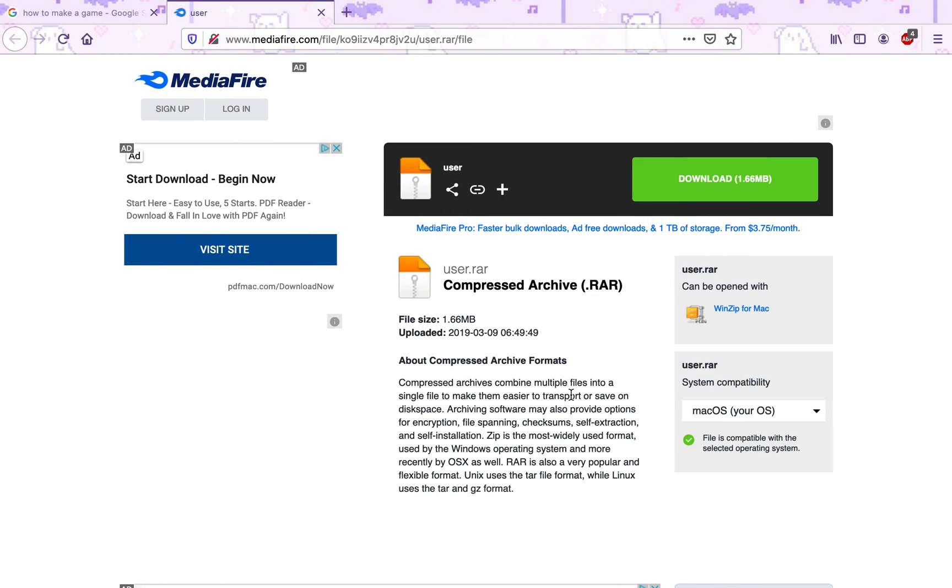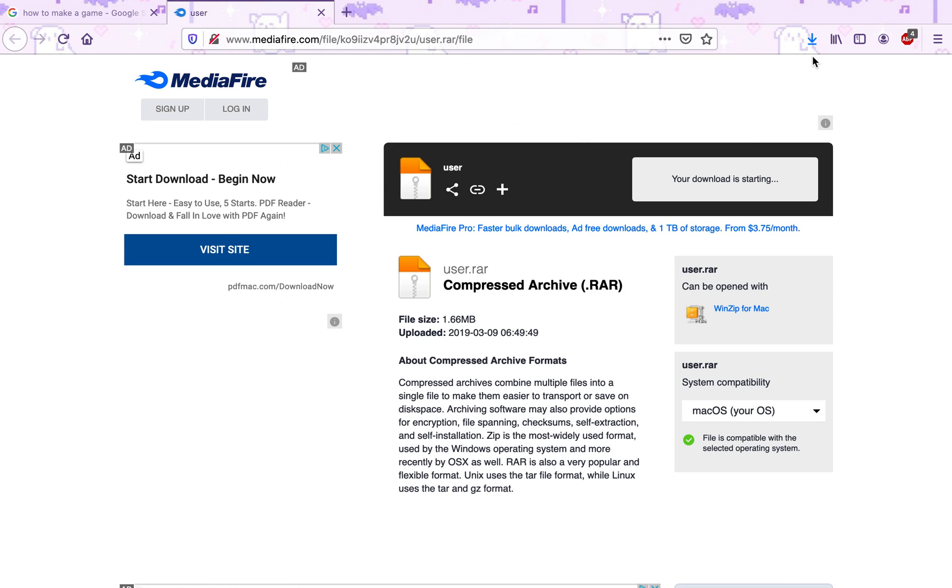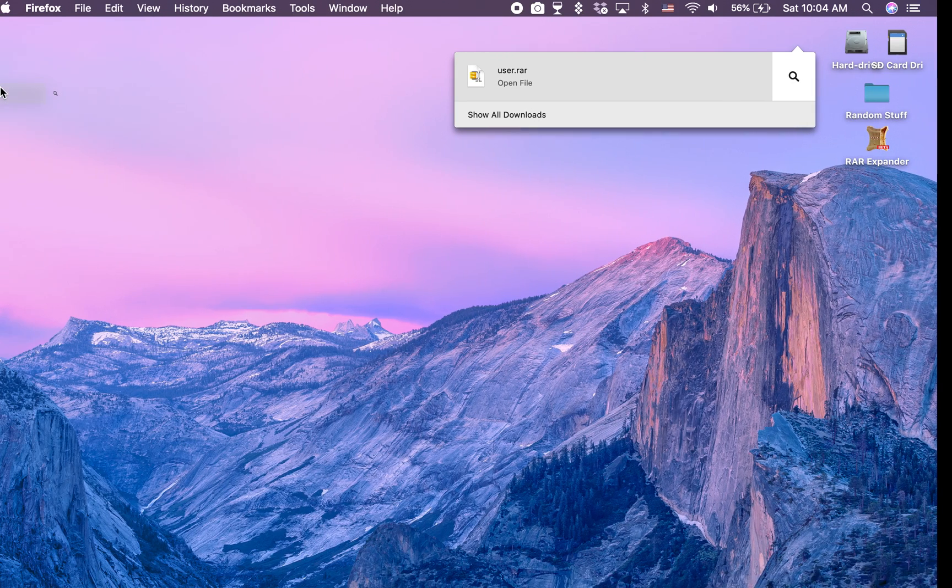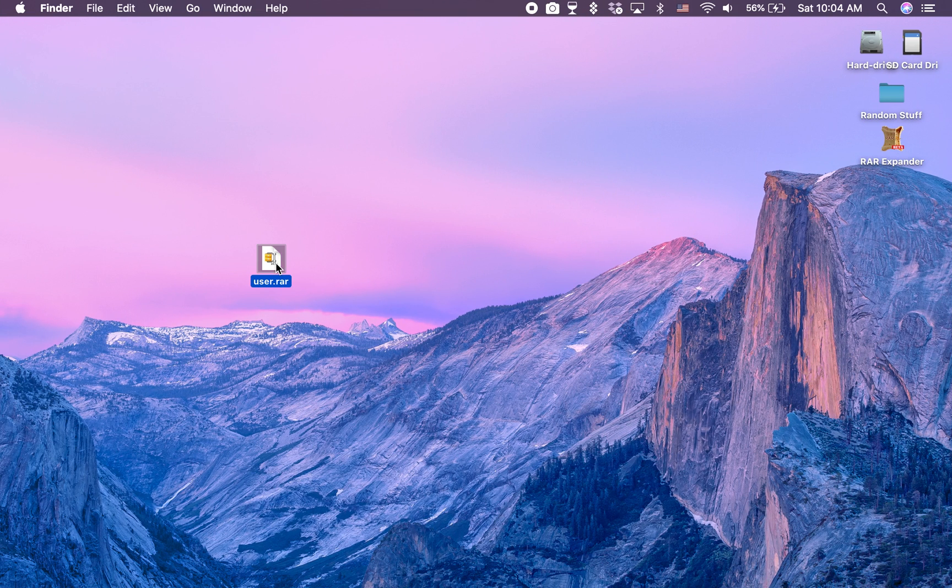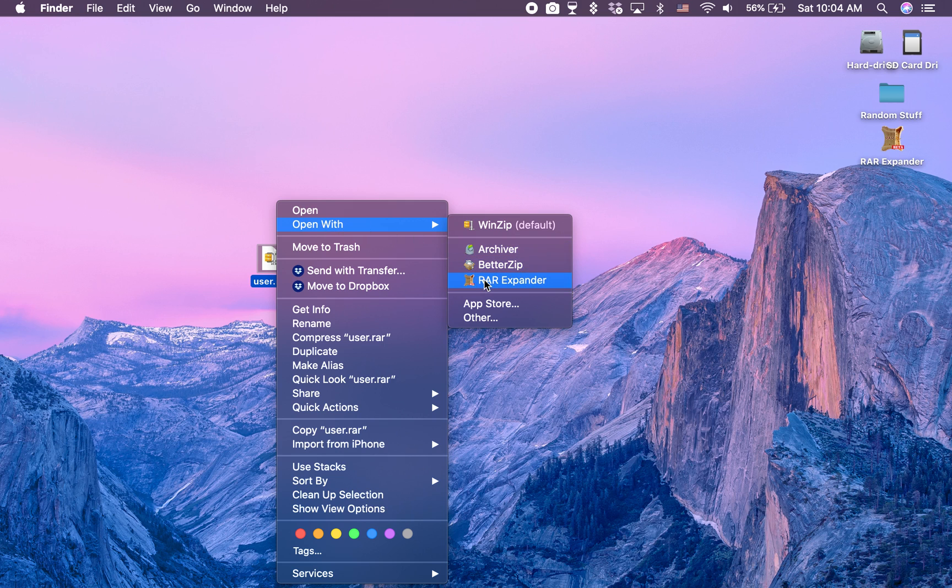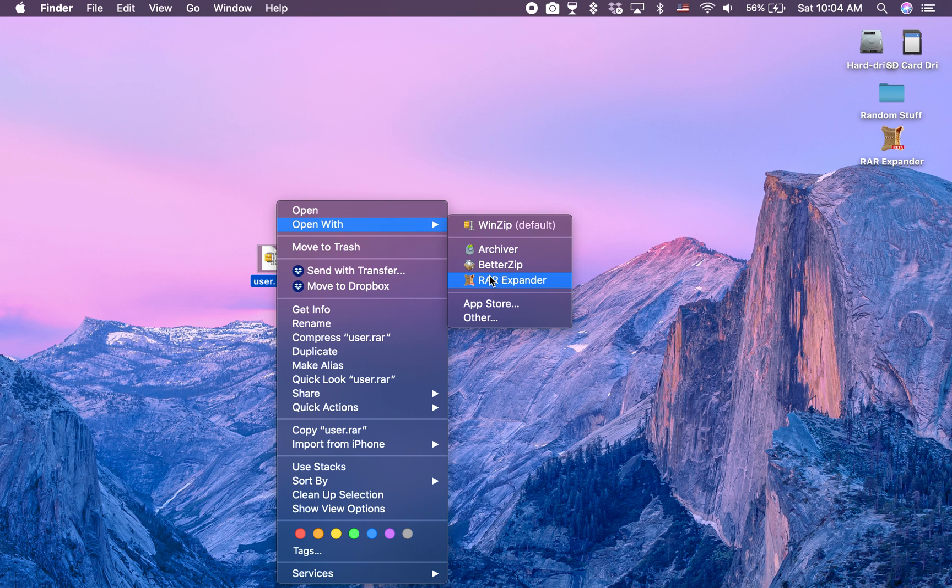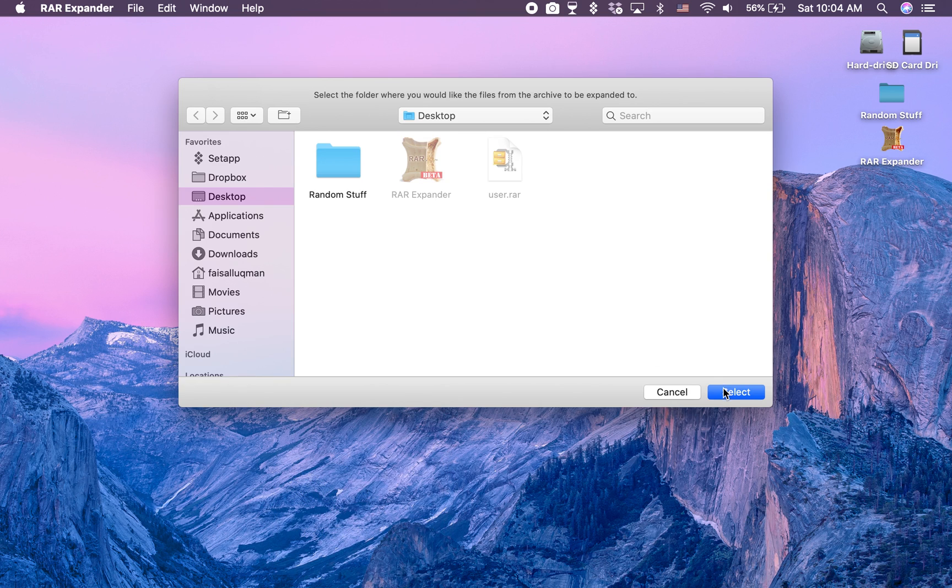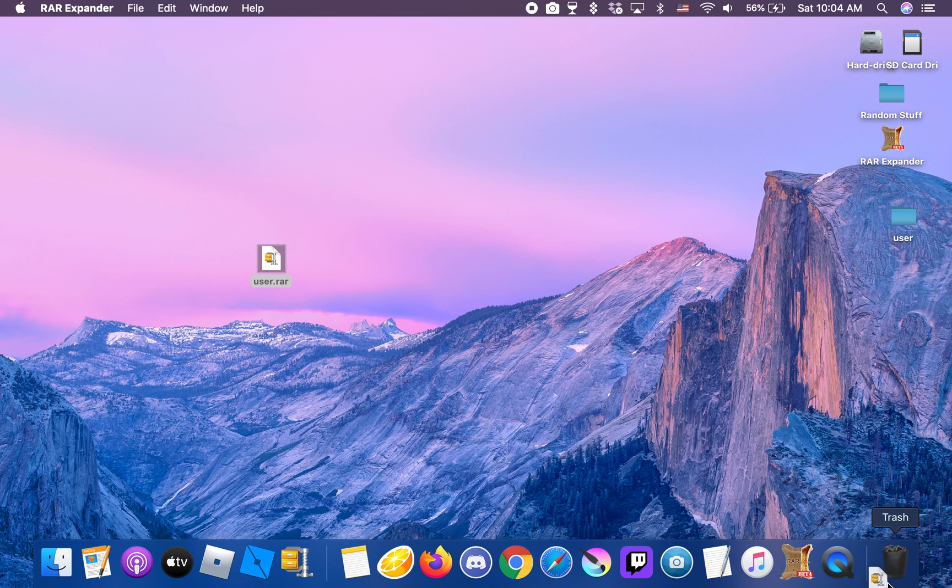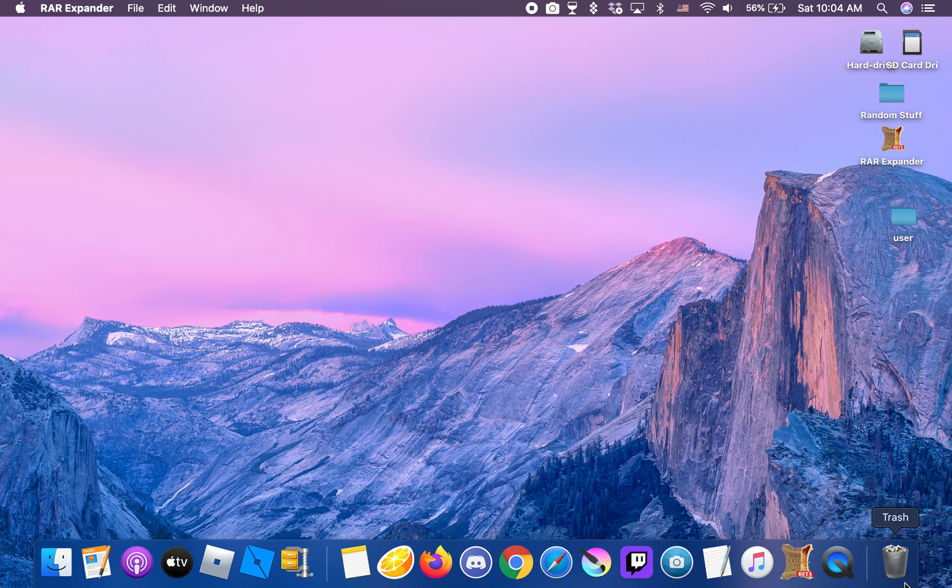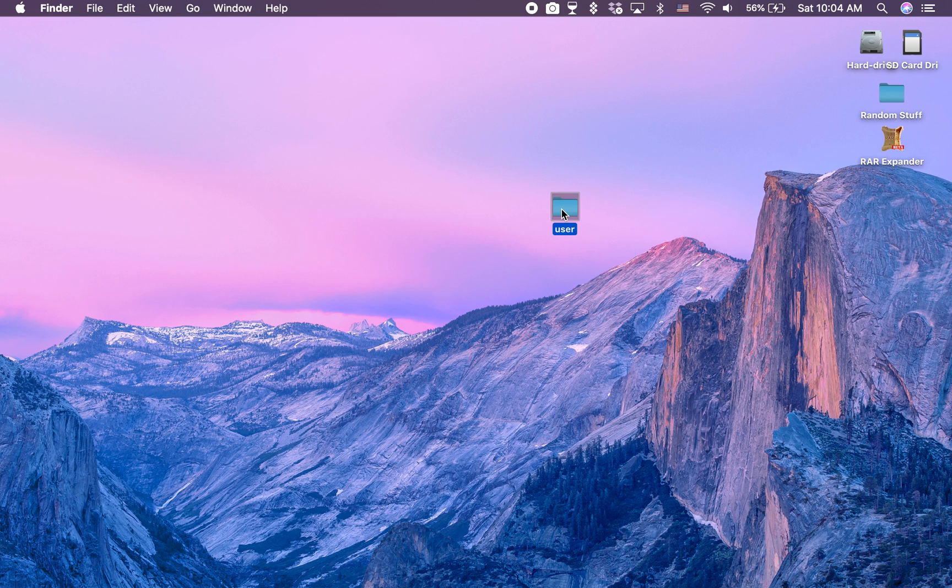All you have to do is download this one file called user.rar. Download it, when it's done drag it to your desktop, right click on it and click open with RAR Expander or whatever application you use to open these kinds of files. I use RAR Expander, so do that, select your desktop, and then you should have a user folder right here.